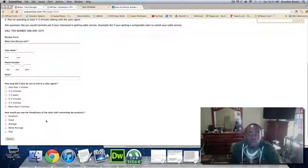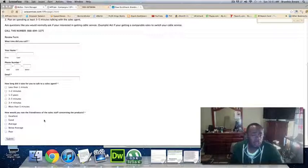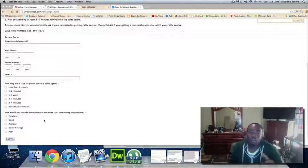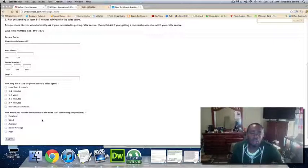So I want you to make sure you fill out this form below. It's going to ask you for your name, your phone number, your email, and just a quick little survey of Dish Network.